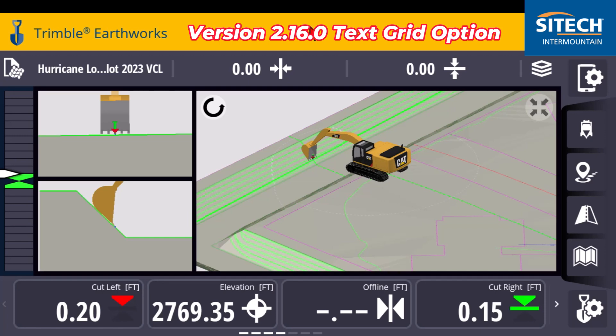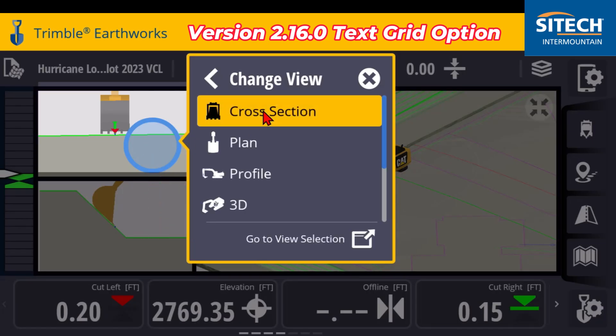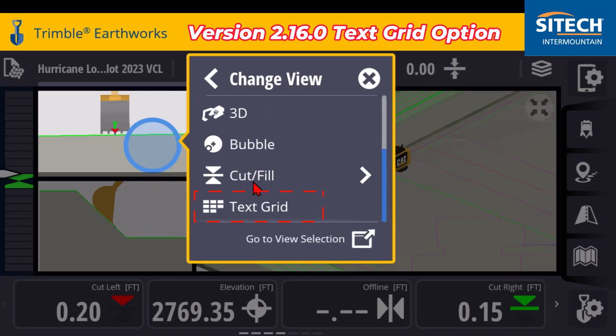In version 2.16, they came out with an option — an upgrade — that allows you to use any of your different screens or views to actually make those text items, just like you have on the bottom of the ribbon right here. So when you touch and hold on any of these, you traditionally have the ability to change view, but if you go down to the very bottom of this in this new version, there's a text grid option.